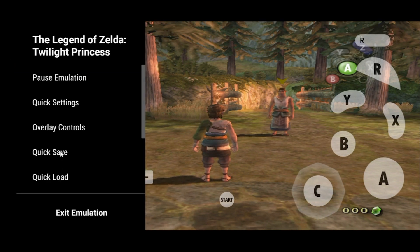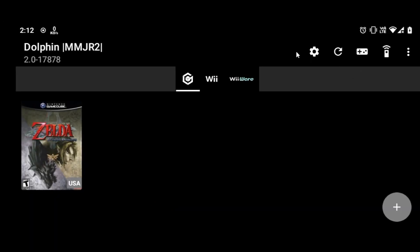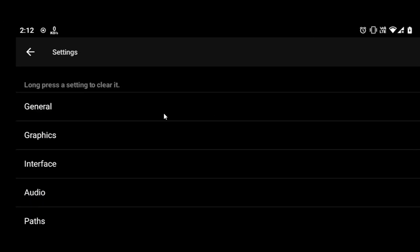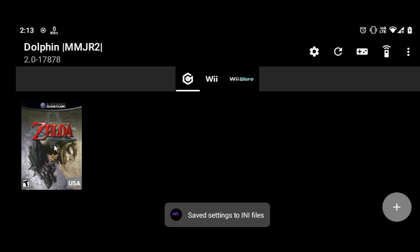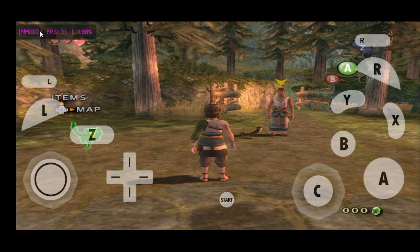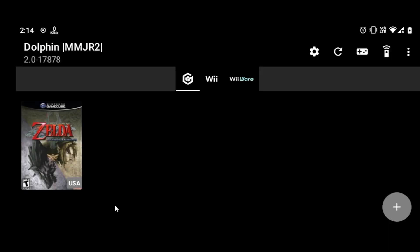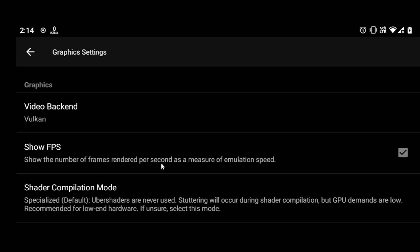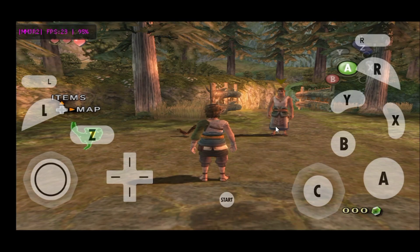Press the back button, click on quick save, then exit emulation. Now click on the settings icon, tap on graphics, and change the video backend. Launch the game again, press back, and click on quick load. Note the FPS — I am getting 29 to 30 FPS in the game. Let's check if changing the resolution affects FPS. Exit emulation, go to settings, graphics, enhancements, and set the internal resolution to 1.5x. Launch the game and I am getting 28 FPS, which is not so bad.